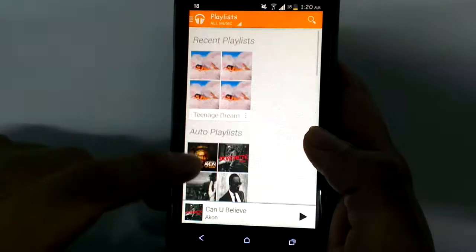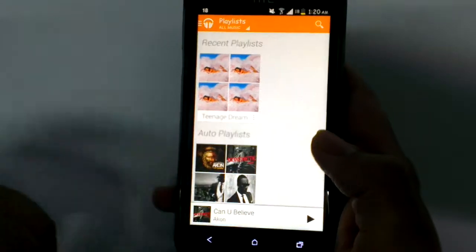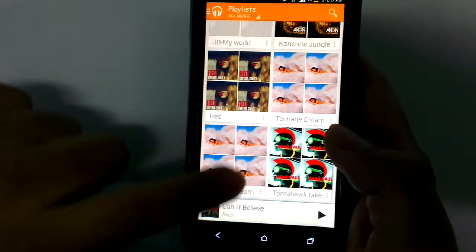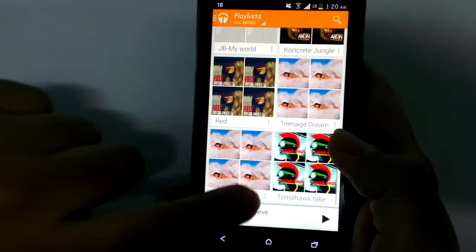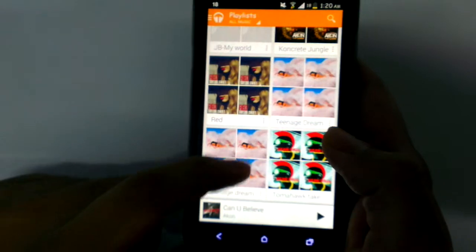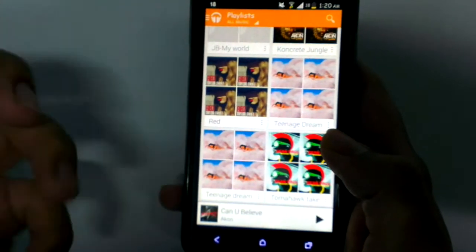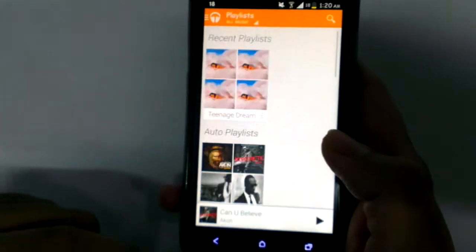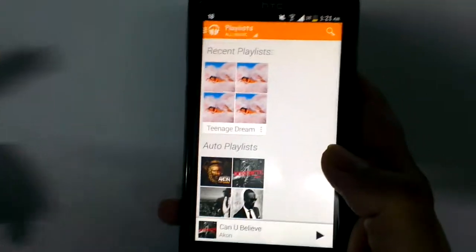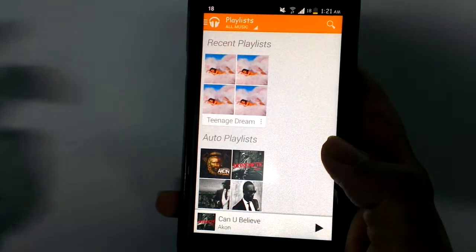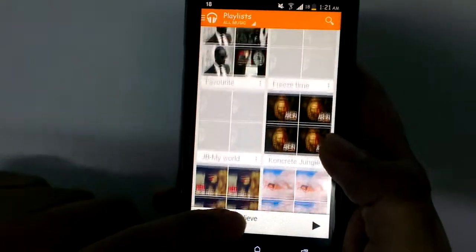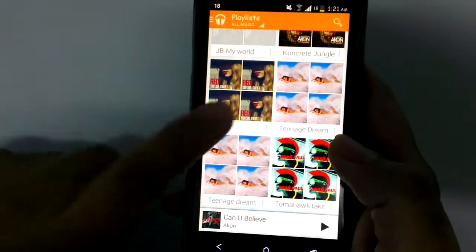The best thing about this player is that it synchronizes all your songs to your Gmail account. So you never lose your songs — whenever you sign in with this account on a new Android device, it will automatically show you all the songs you had previously.